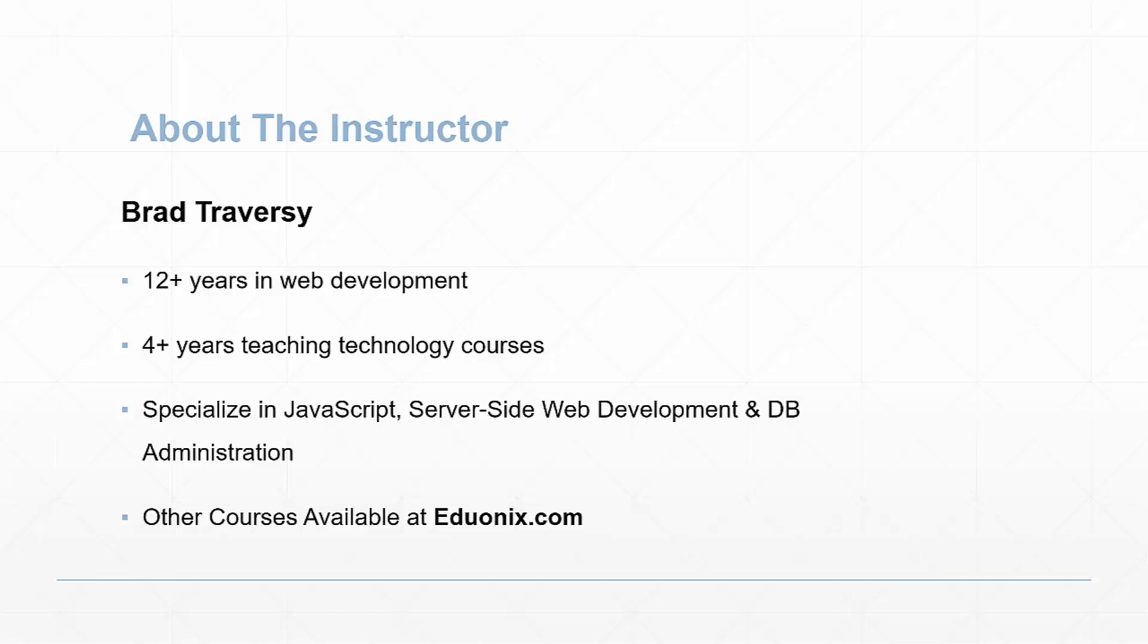I specialize in different JavaScript technologies like Node.js, Angular, React and so on. Also server-side web development with languages like PHP and a little bit of database administration. I have other courses available at Eduonics.com if you're interested.